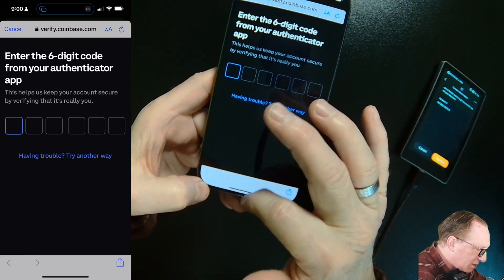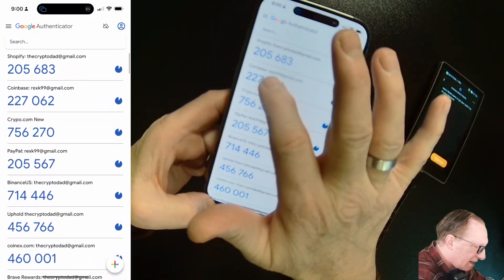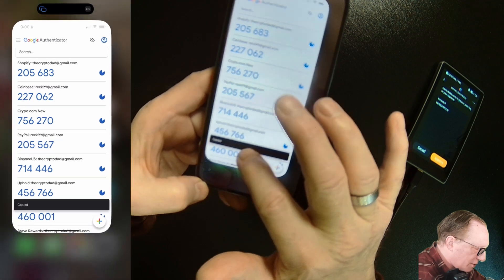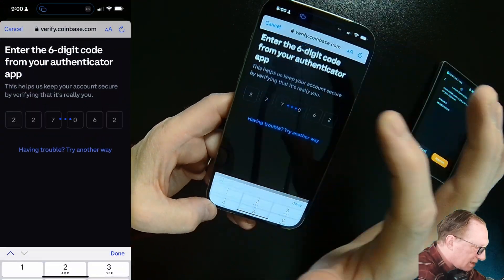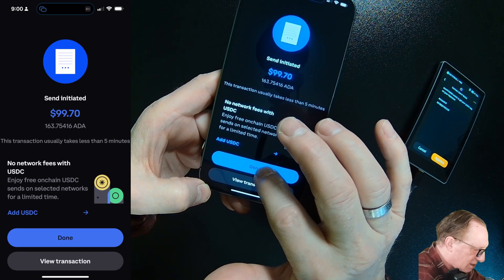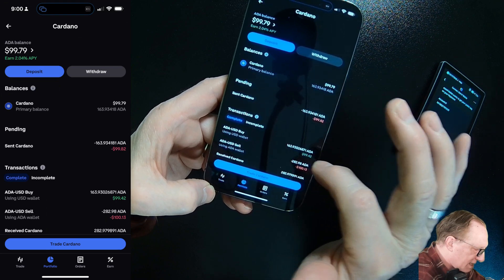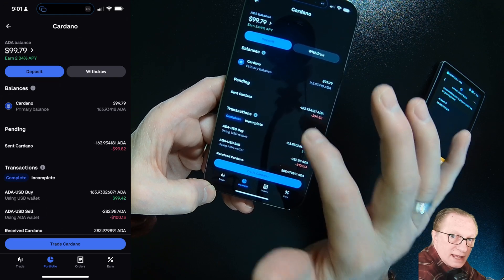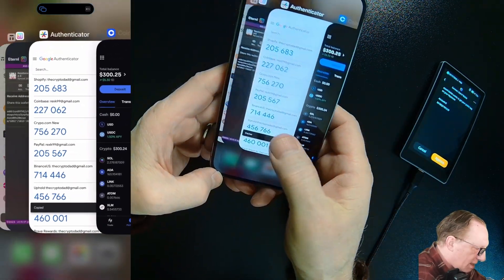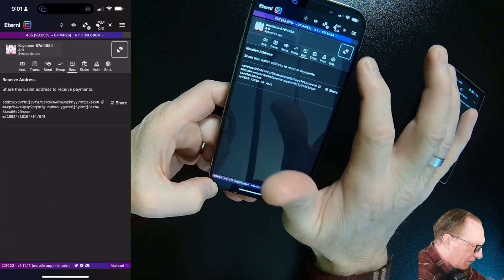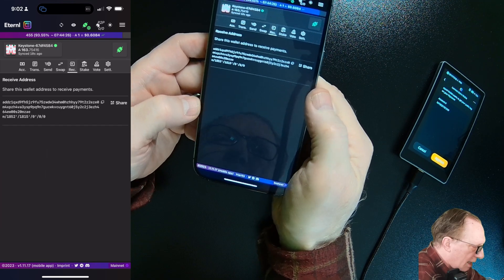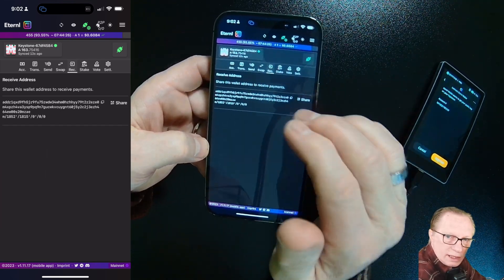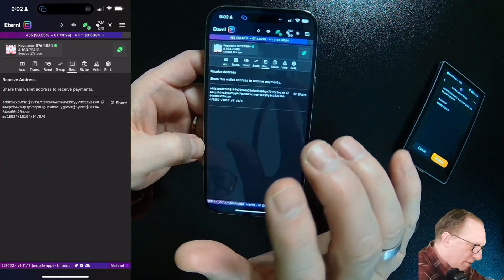I'll need my two factor. I can go over to my authenticator, tap this code so it goes into my clipboard, slide back over and do a paste. The transaction is on its way. It'll take it a few minutes to process out. You can see here that I have a pending sent transaction. Then we can go back over to the eternal wallet and just kind of wait. We can tap this to connect to the blockchain. You can see that the ADA has arrived in the wallet.